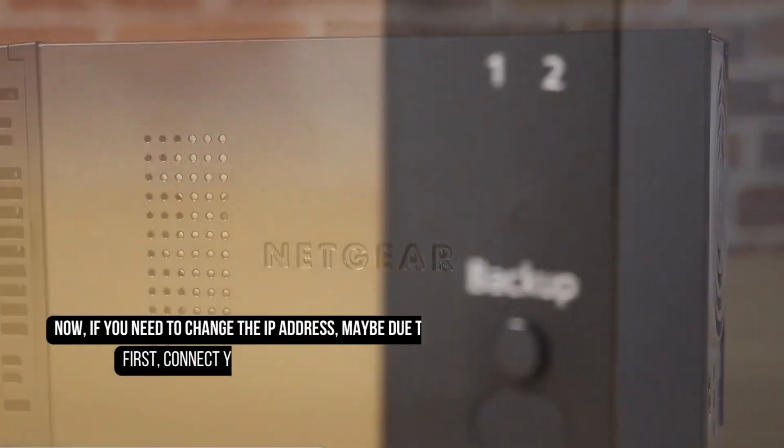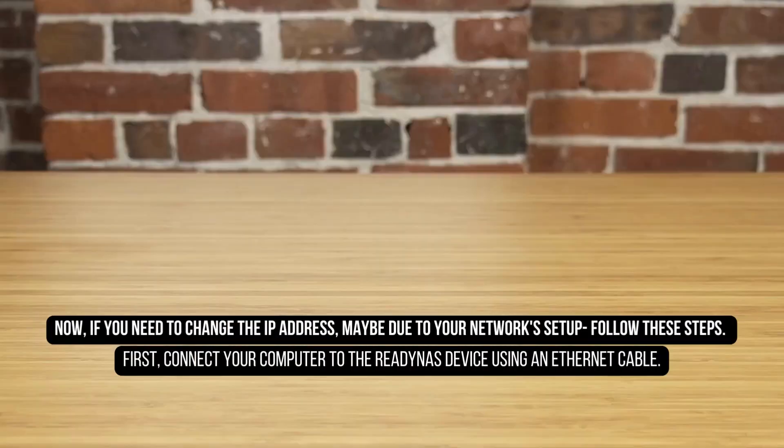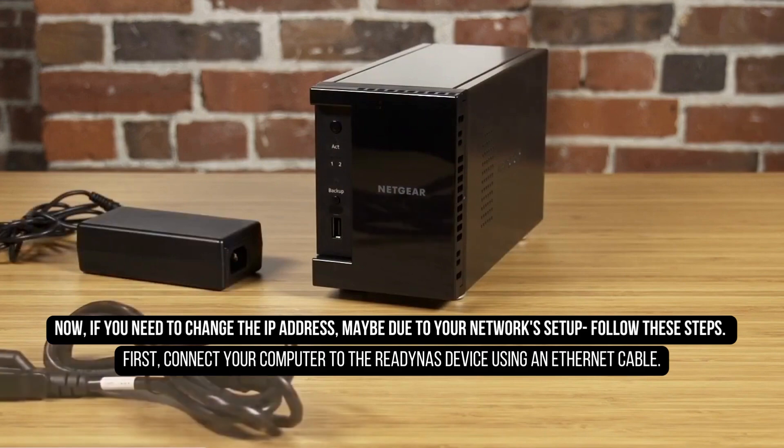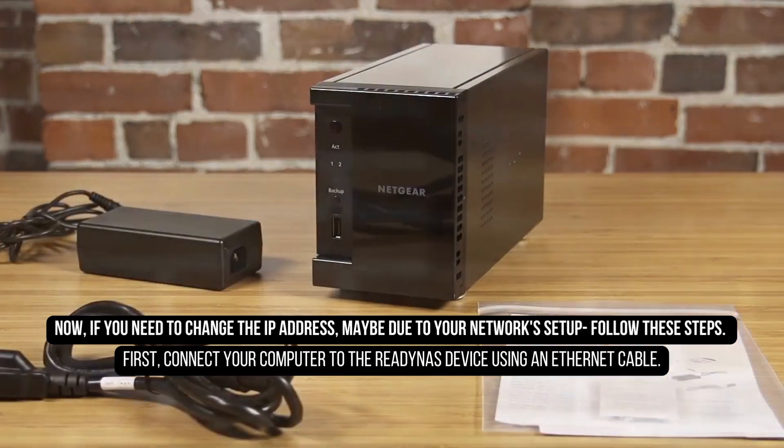Now, if you need to change the IP address, maybe due to your network setup, follow these steps.